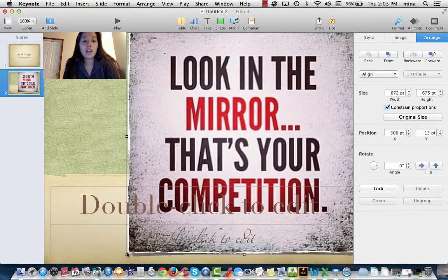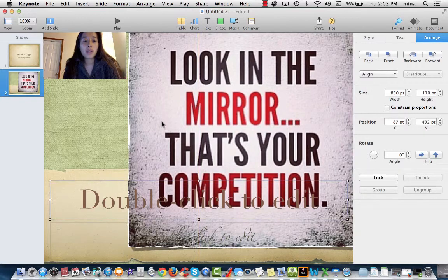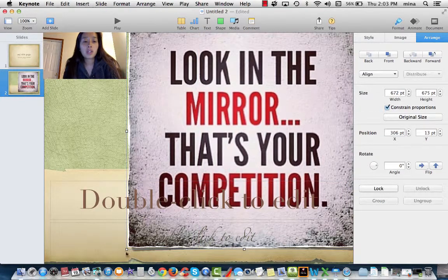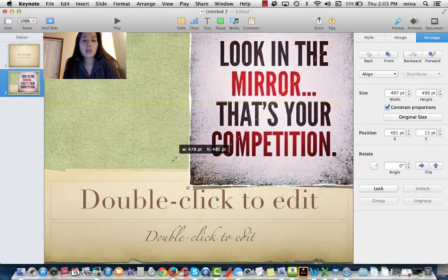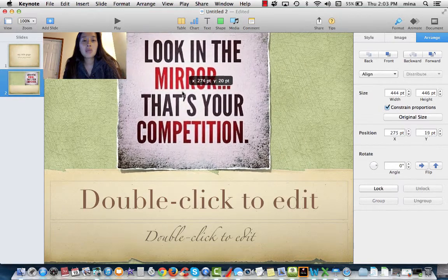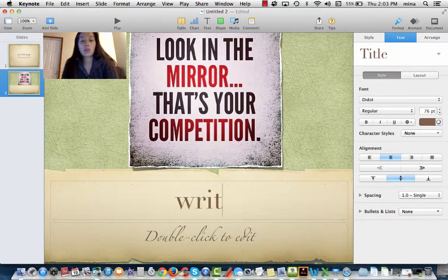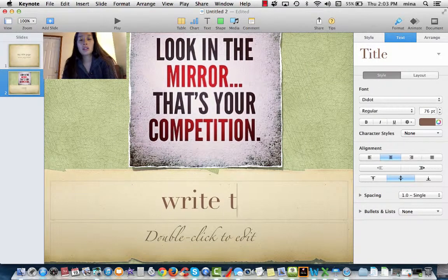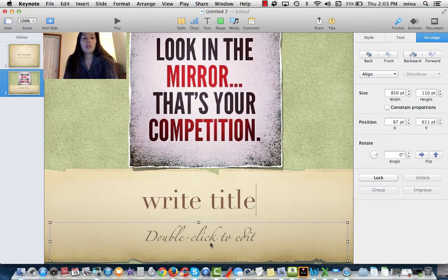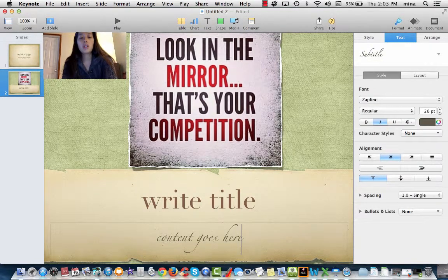From there, make sure you click on the picture so that it resizes correctly. Then you double-click to write the title. Same thing down here where the content goes.